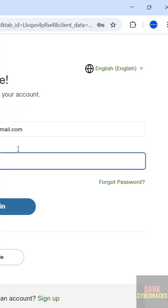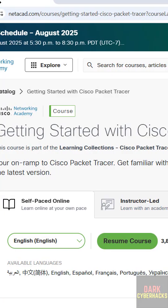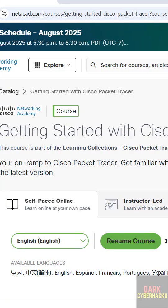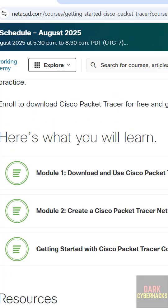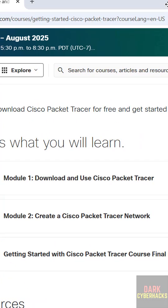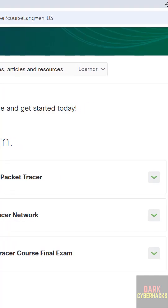Then provide the password of your account. Then come to this course again, then scroll down. See here we have Module One, that is Download and Use Cisco Packet Tracer. So click on this dropdown.